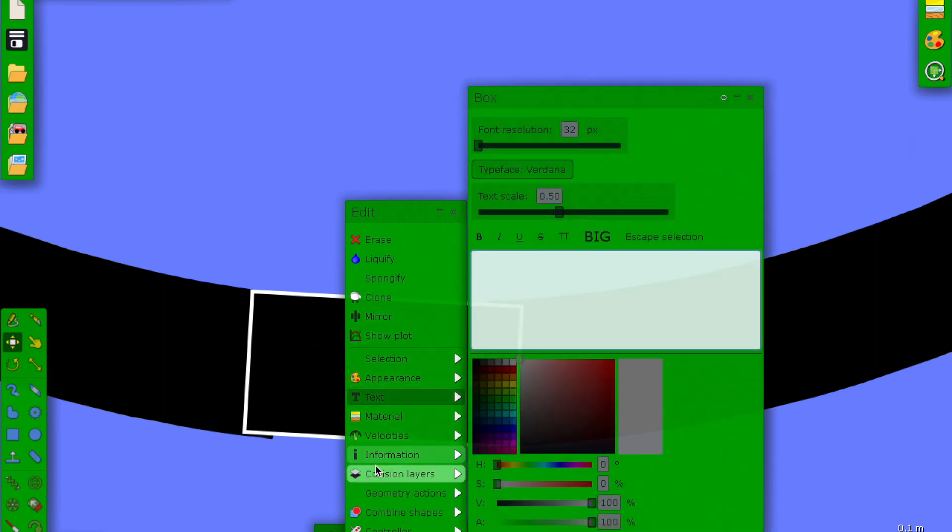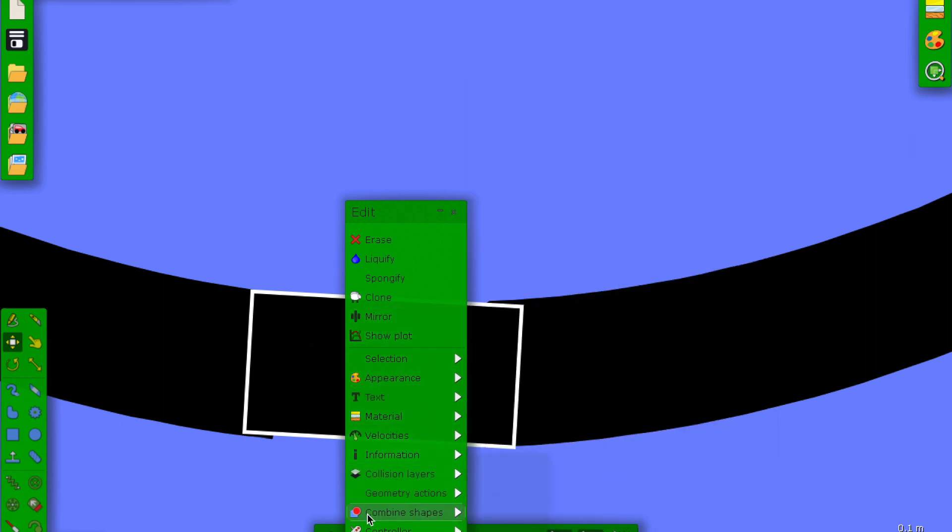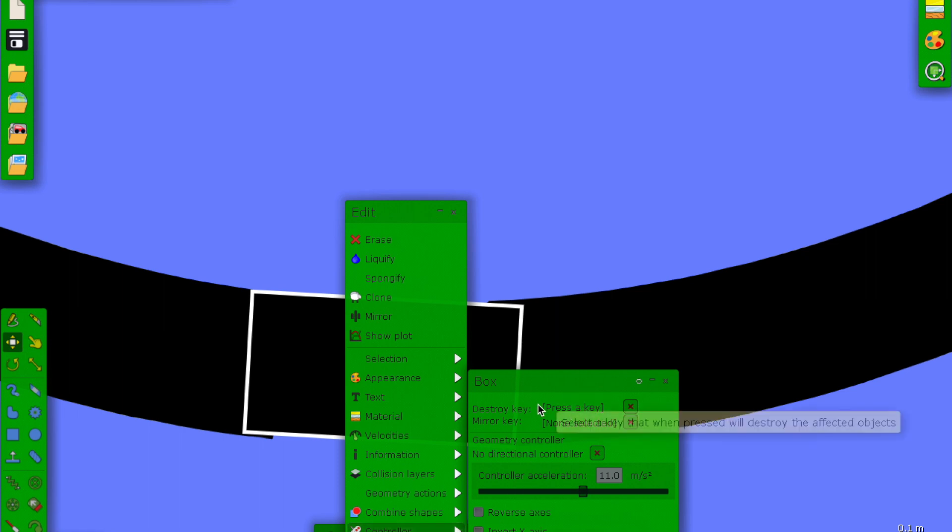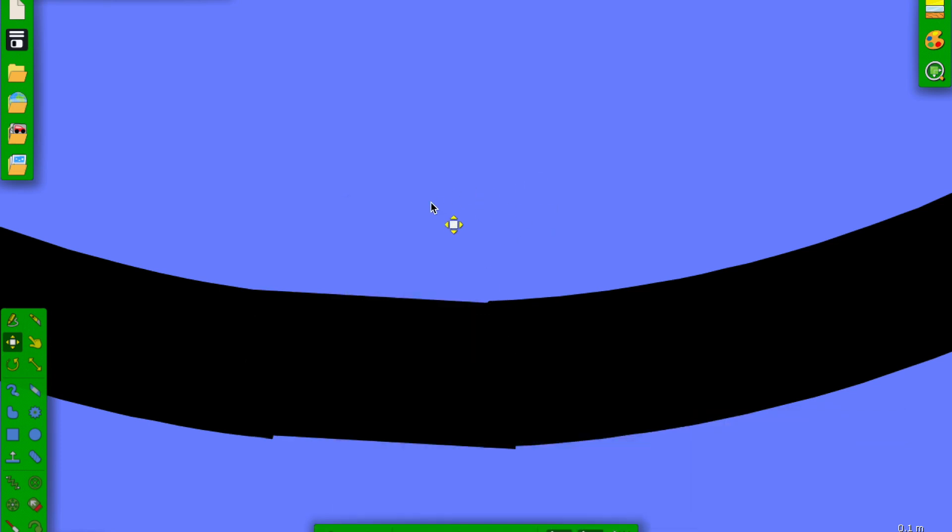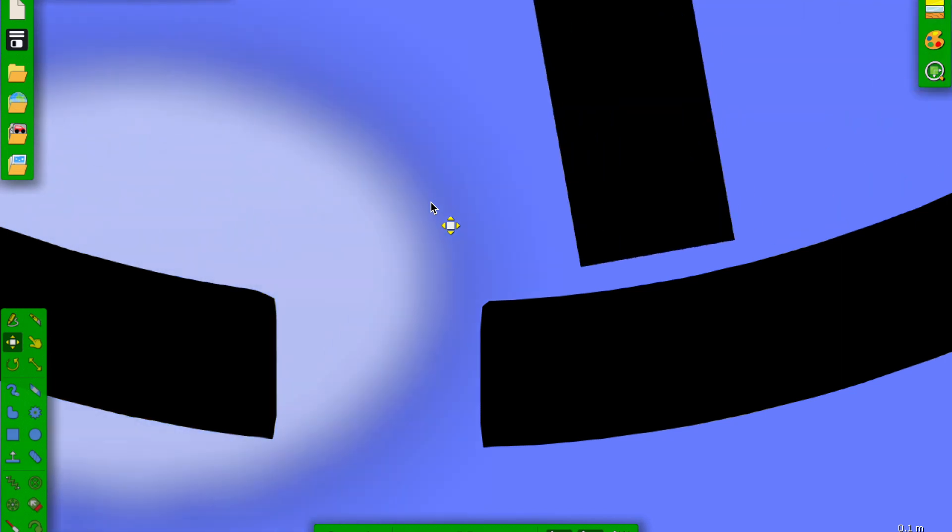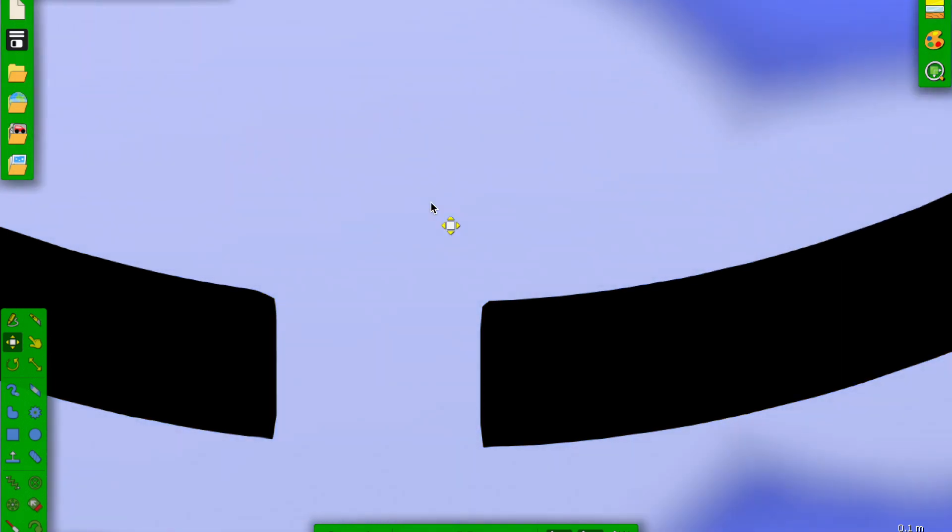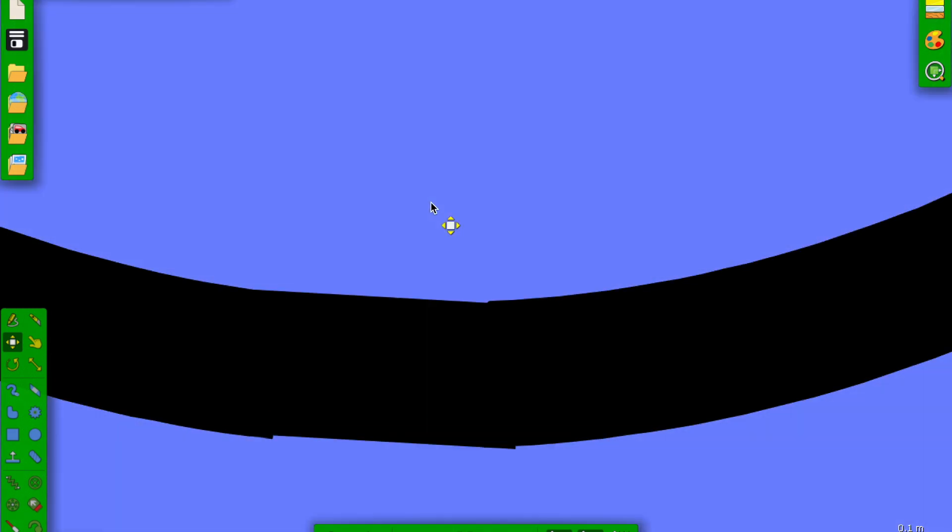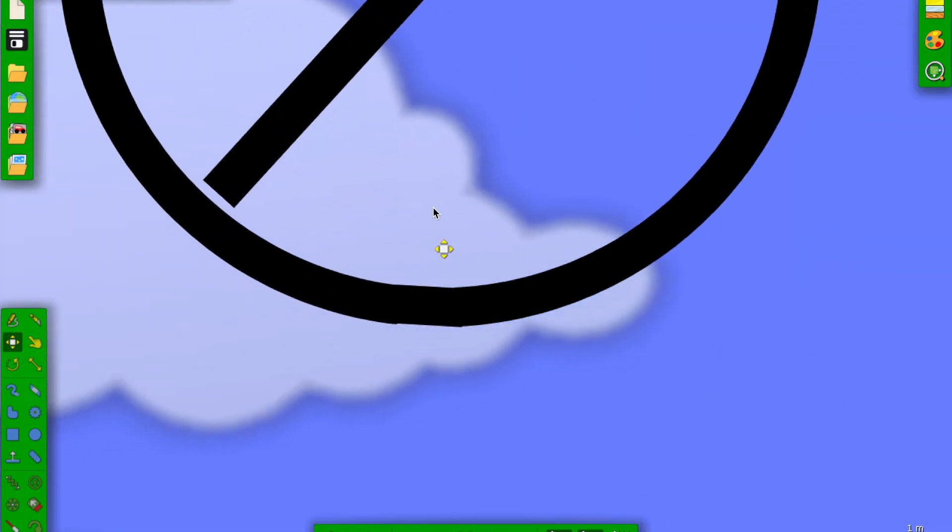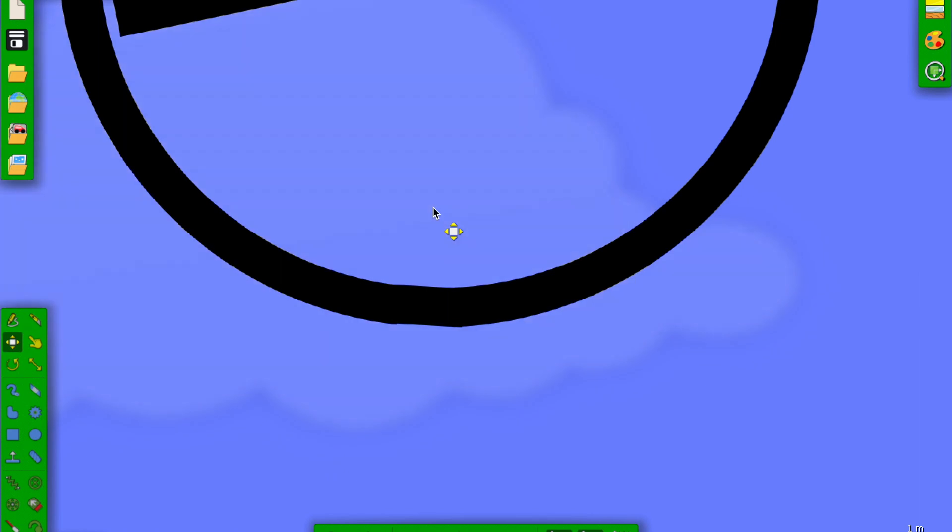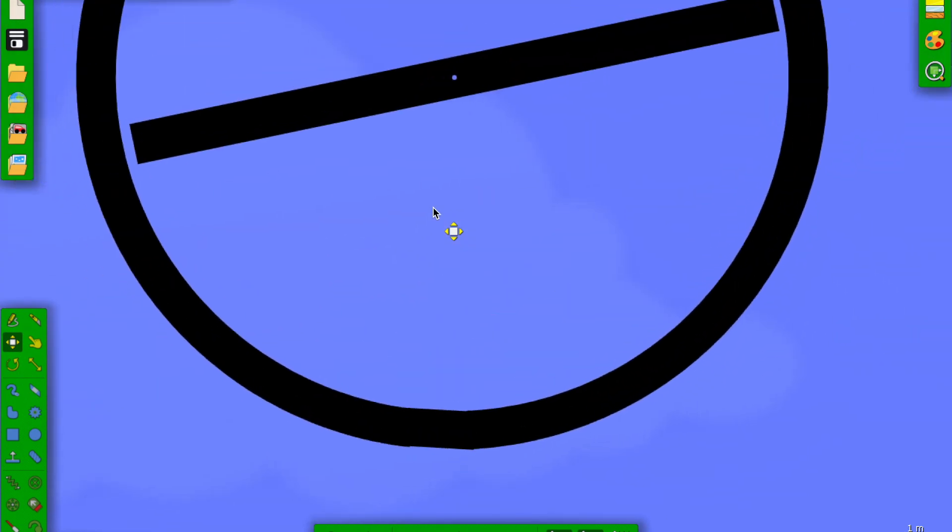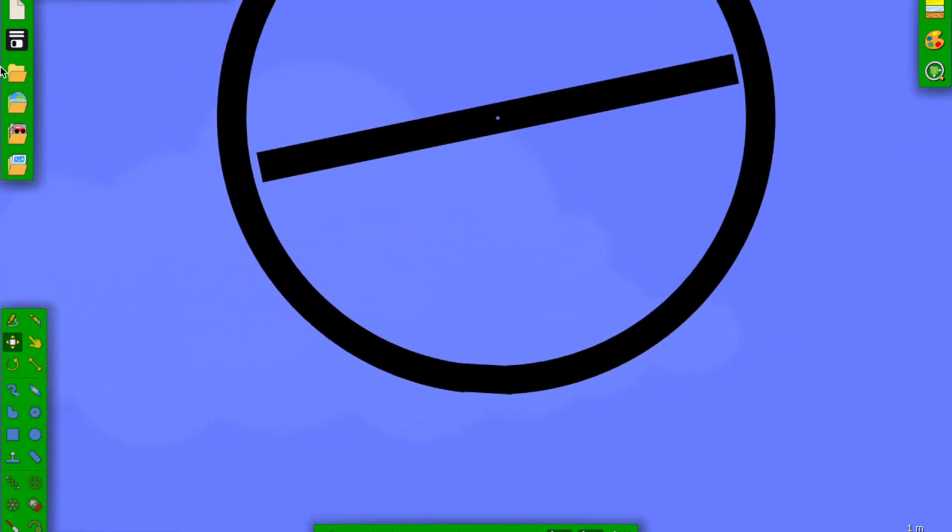What we do is right click it and we go to controller and then we get a destroy key here. If we click destroy key, it says press a key - I use one for convenience. Now when you press one, it disappears. Now we have this, which can be very helpful if you just want to make a marble race.